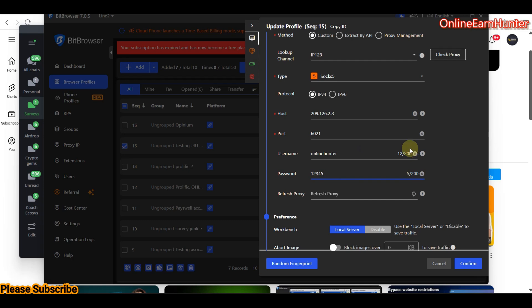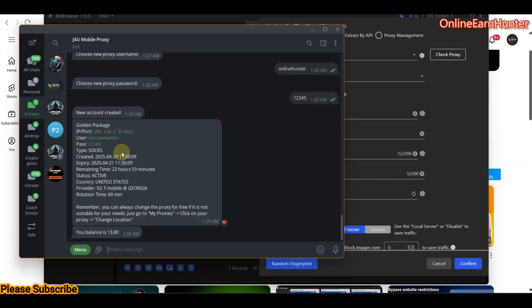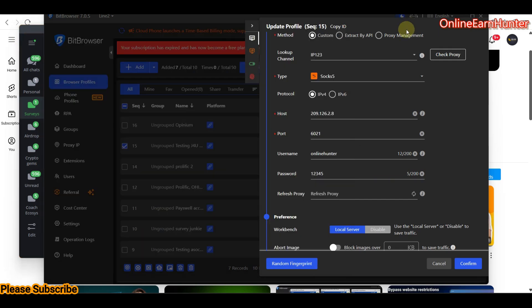I'm doing this step-by-step guide so that if you're new to using J4U proxy, you know how to extract an IP from them and how to set it up on your anti-detect browser proxy setup, or on Android or iOS proxy apps. The setup is basically the same — you just need an IP, port, username, and password. Always check whether the proxy is online before connecting.